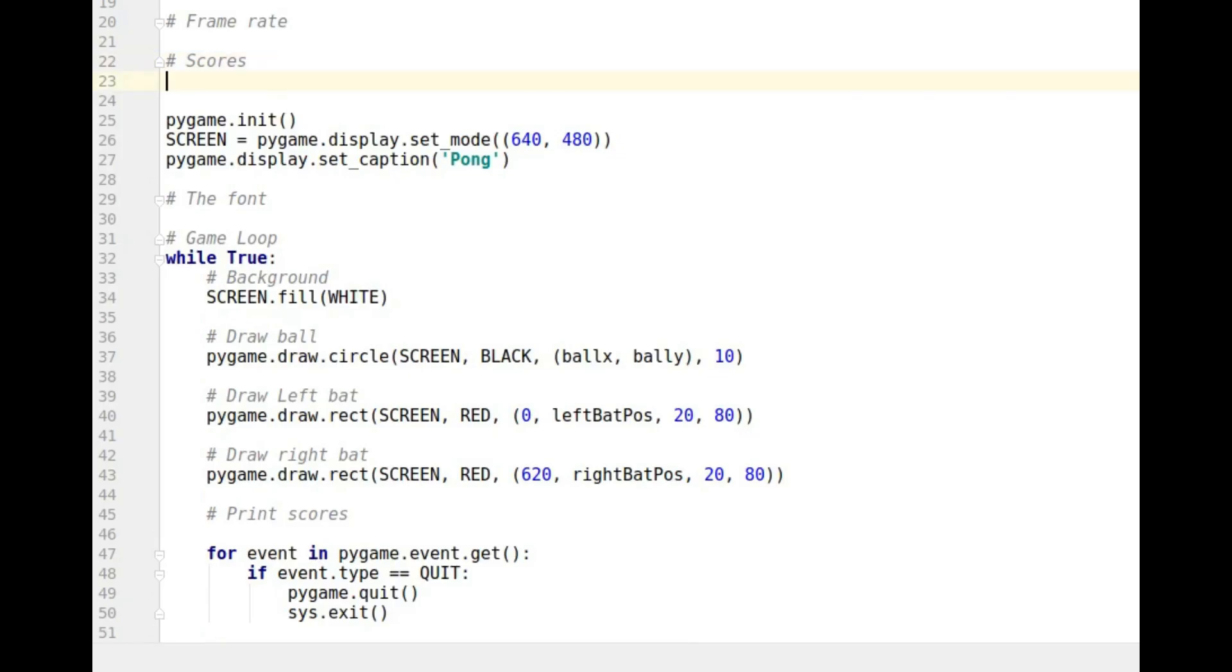So somewhere I need a variable to store the score so I want to set it in a list. Score left, score first and second, score second or right score second.